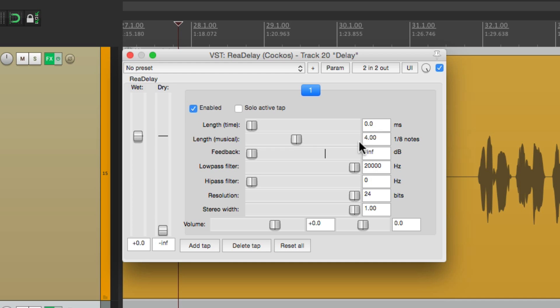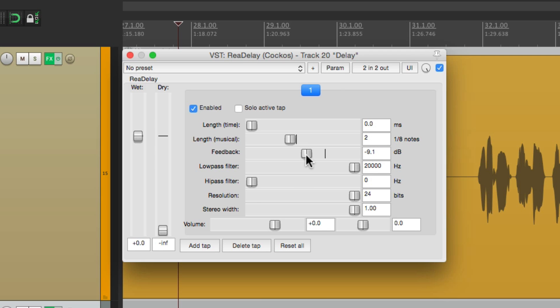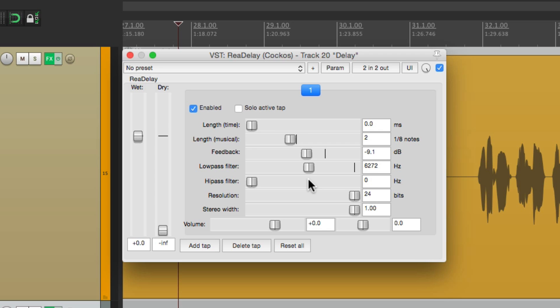We'll change the delay time to be two eighth notes or one quarter note. We'll bring up the feedback for more repeats and then we'll create a filter so the delay sound is a little more lo-fi. Let's bring this down to about six kilohertz and bring this up to about 600 hertz. So the delay is gonna be filtered compared to the lead vocal.